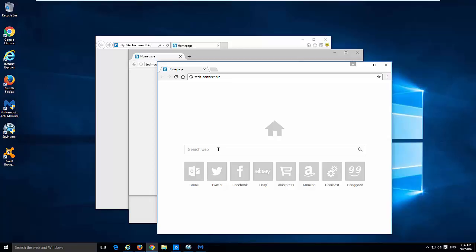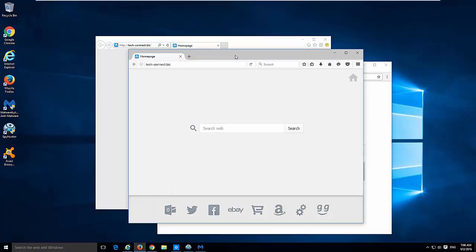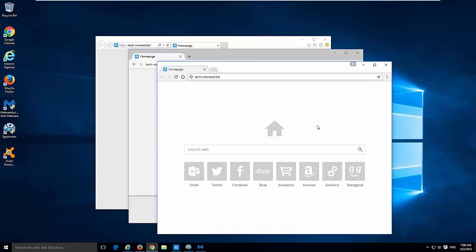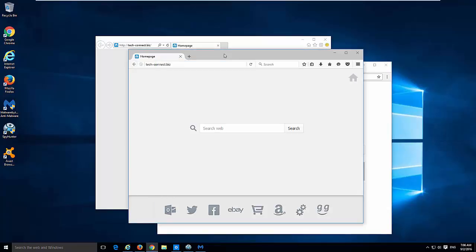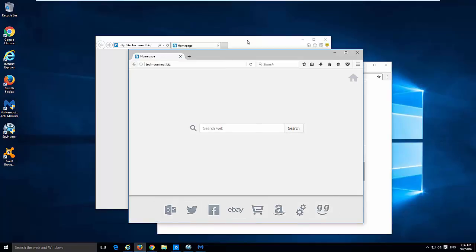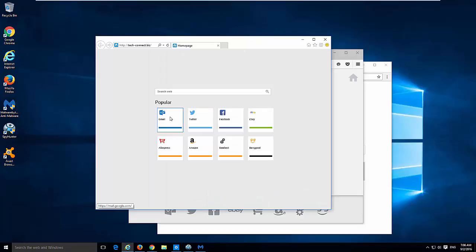Hello, in this video I will show you how to remove browser hijacker called techconnect.biz. It is very similar to previously described SafeServes and eserve.biz hijackers, so it has different visual look in different browsers. In Google Chrome...